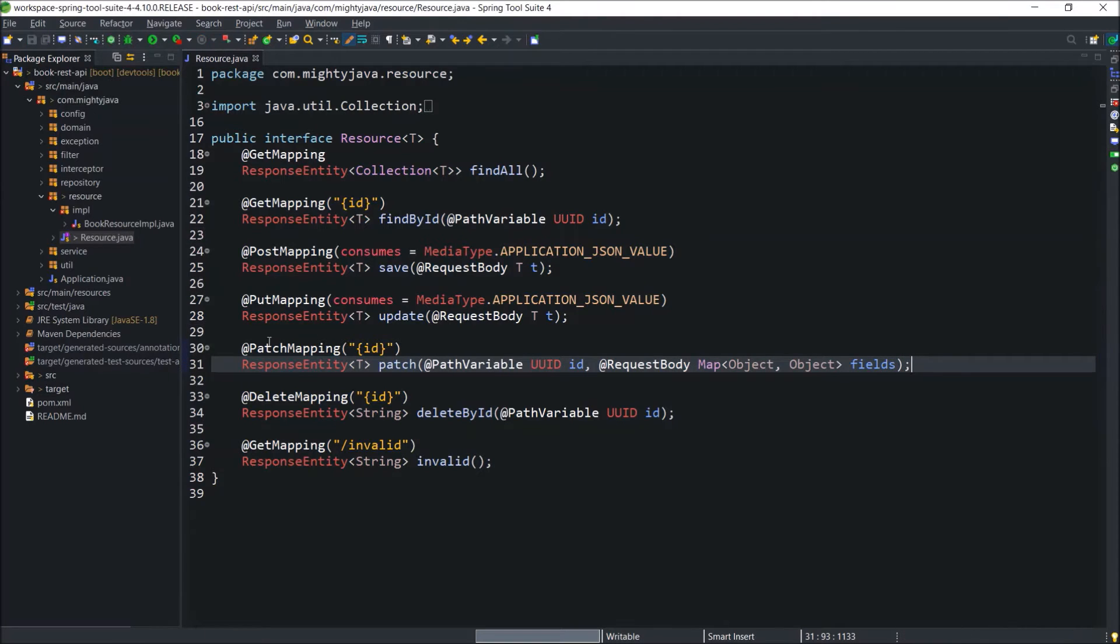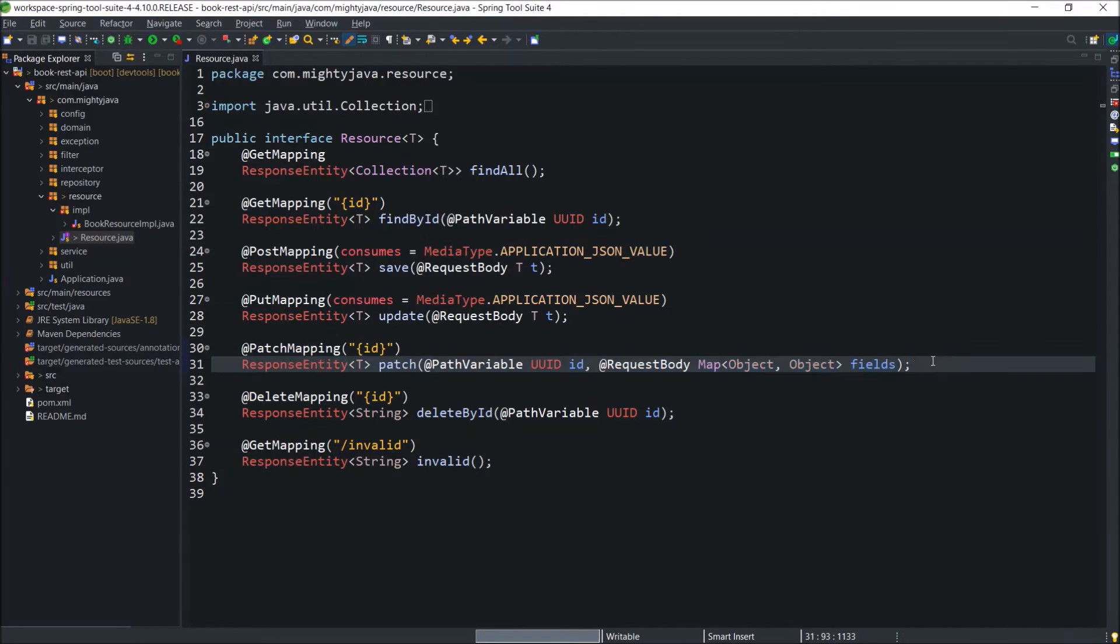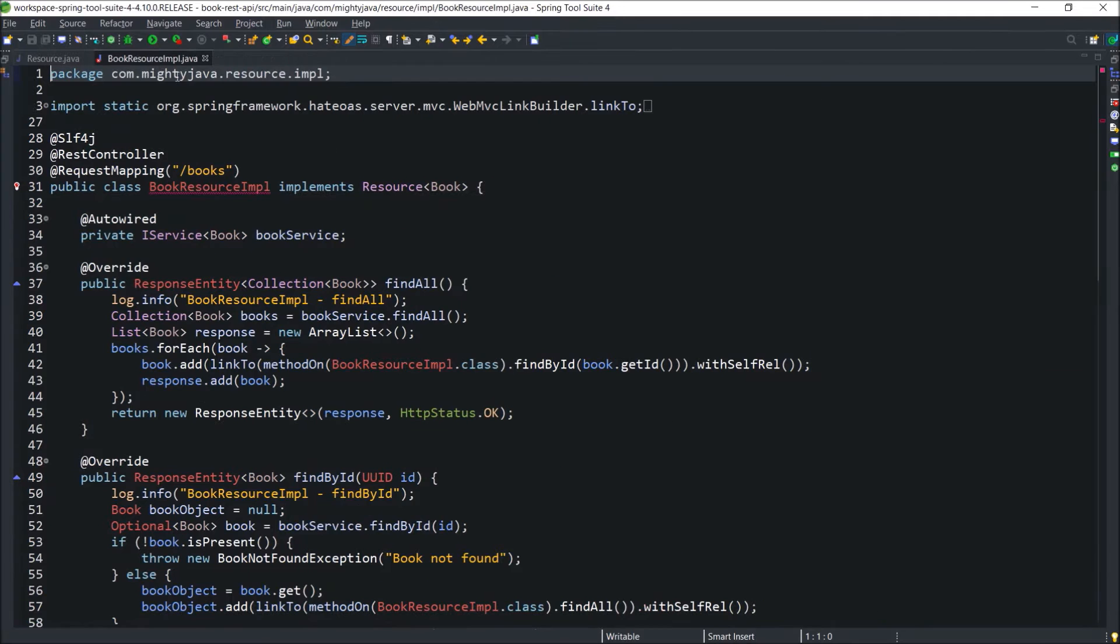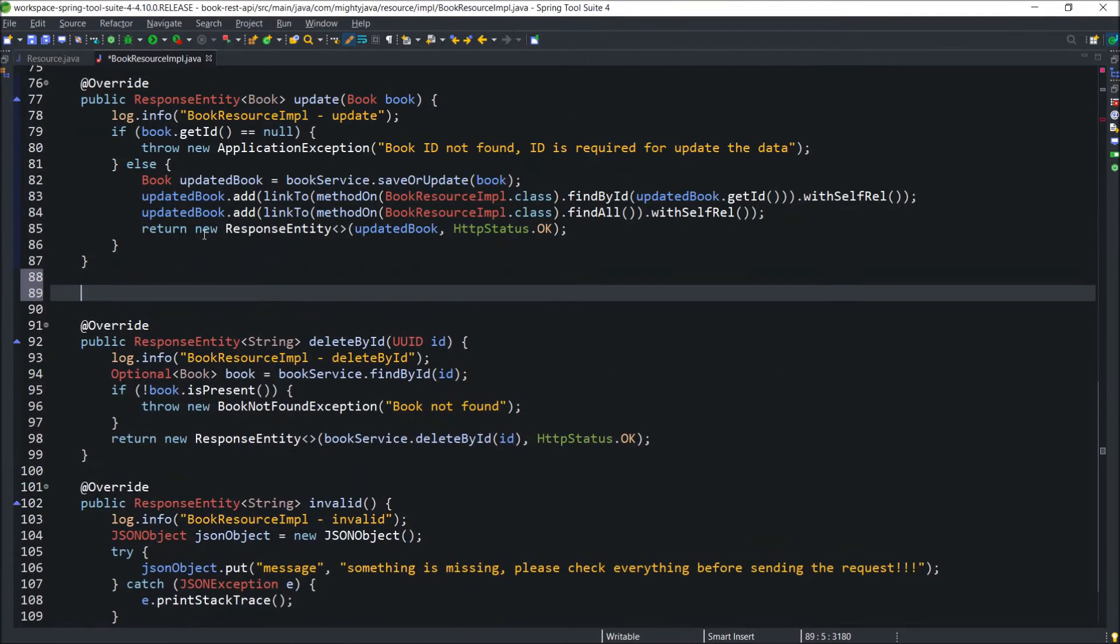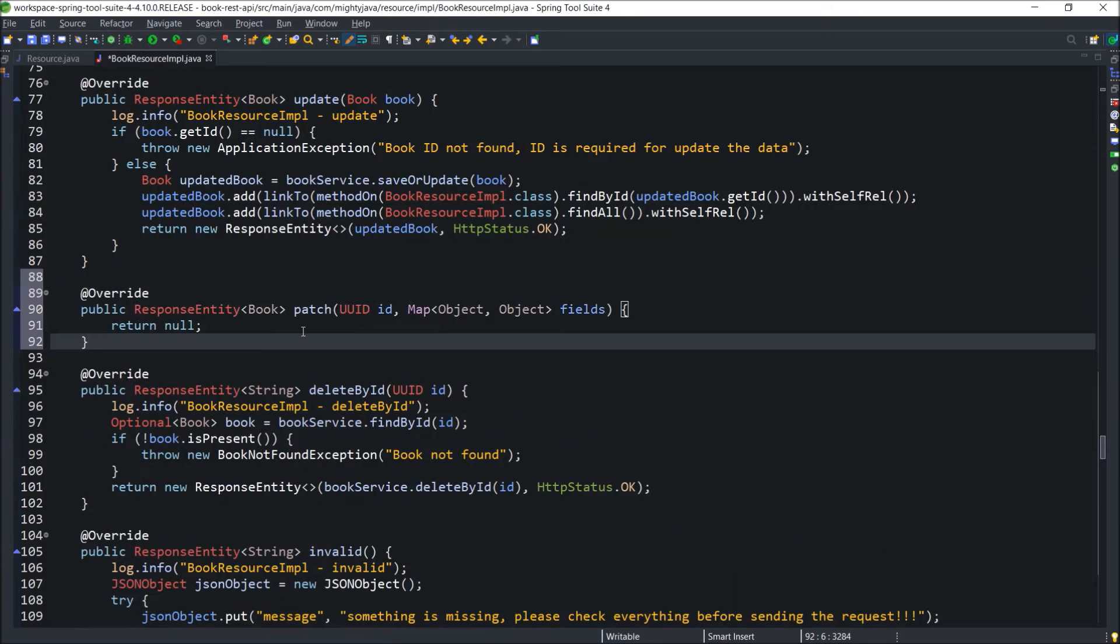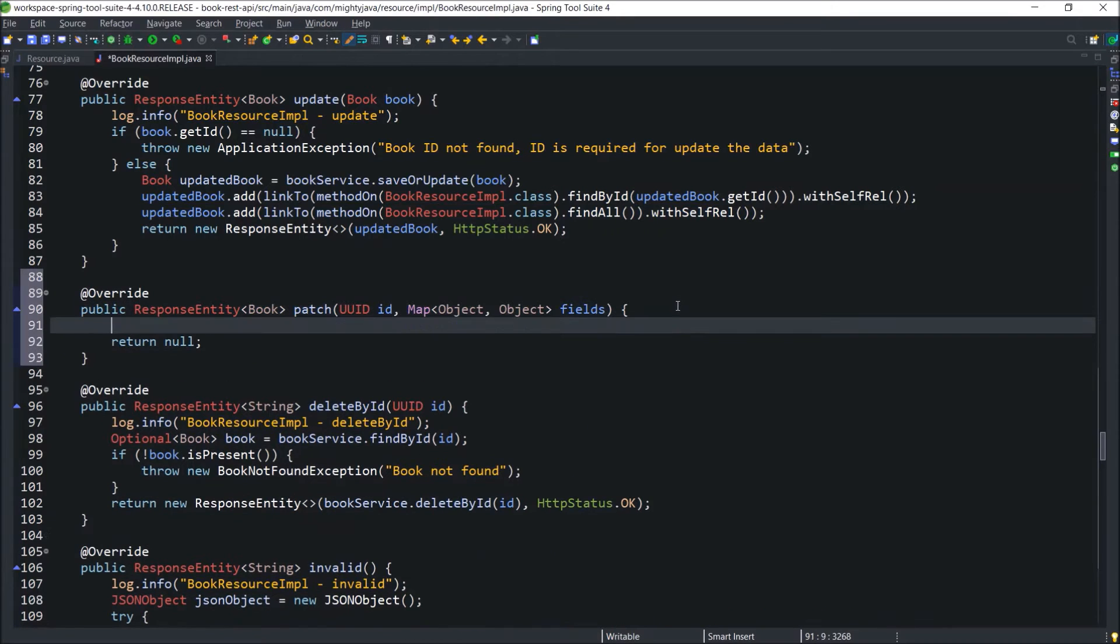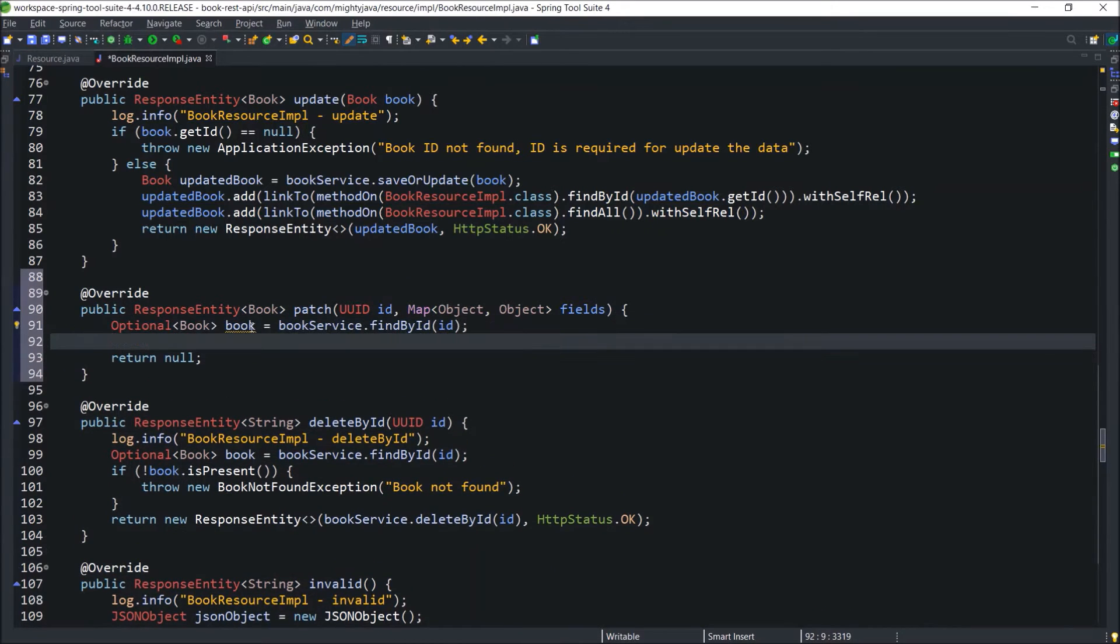See, declaration is simple. Now, let's implement this method in the BookResourceIMPL class. Here, id is coming as a parameter. So call findById and get the existing book object.